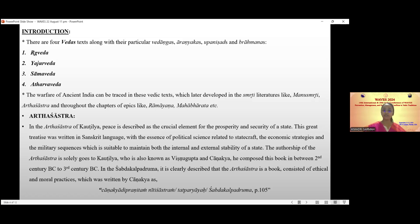In the Arthashastra of Kautilya, peace is described as the crucial element for the prosperity and security of a state. This great treatise was written in Sanskrit, covering political science related to statecraft, economic strategies, and military sequences suitable to maintain both internal and external stability of the state. The authorship of this Arthashastra is attributed to Kautilya, also known as Vishnugupta and Chanakya, composed between the second and third century BC.